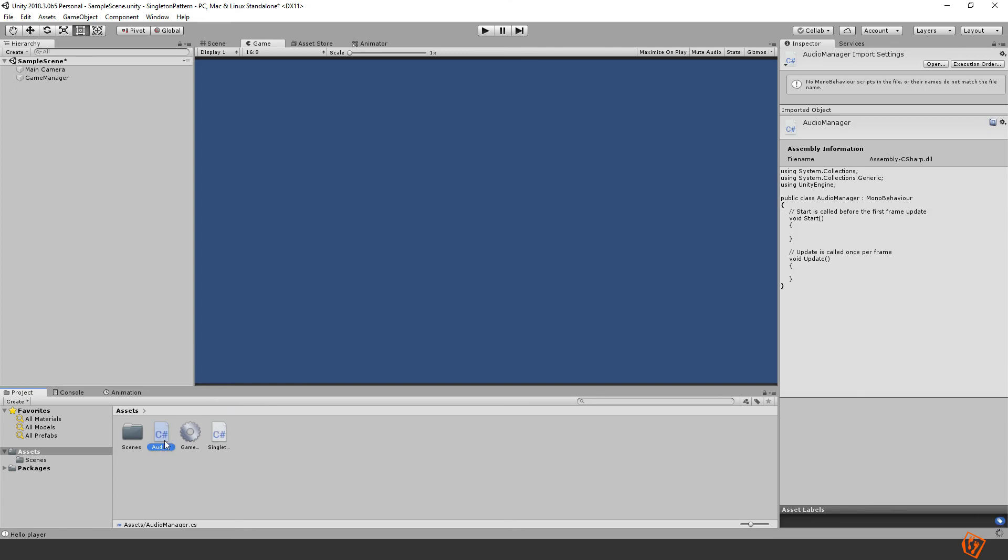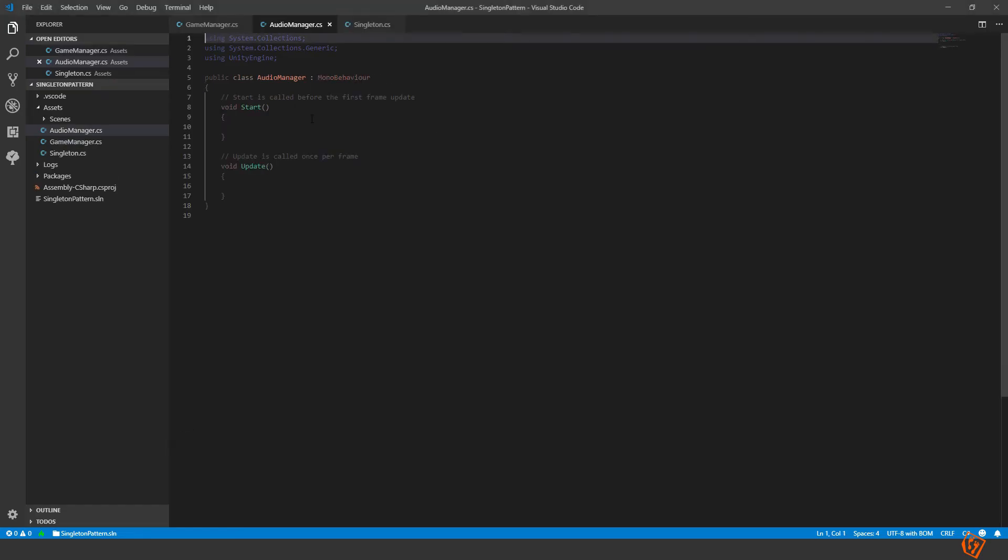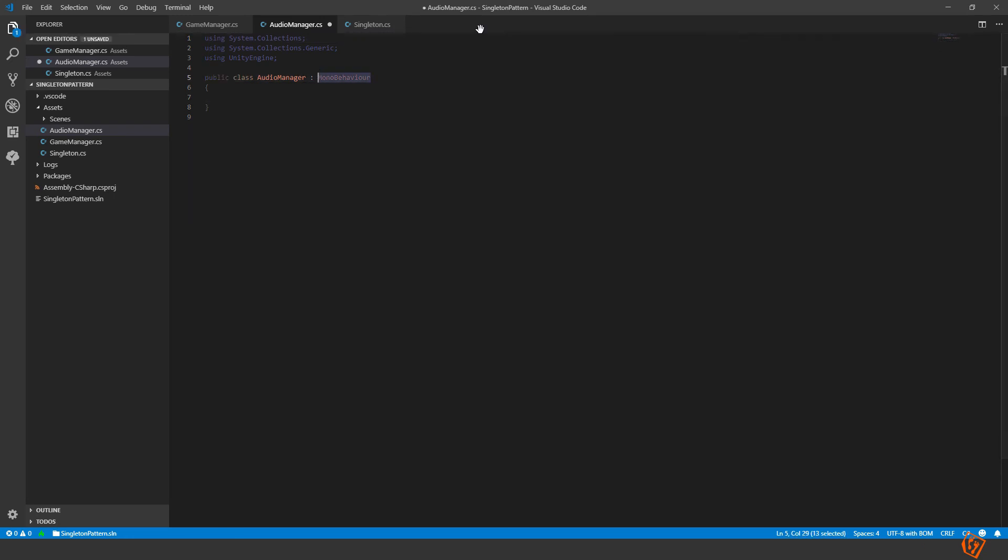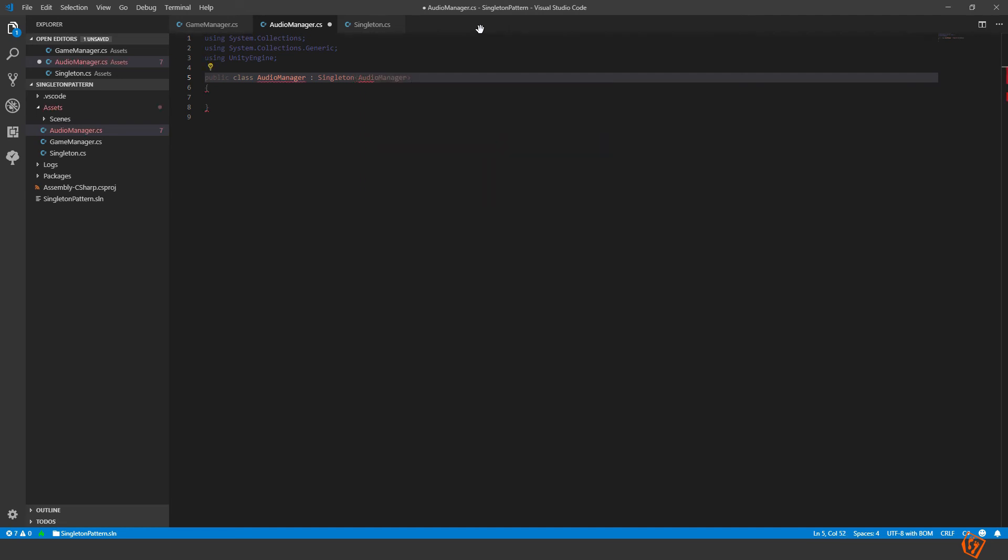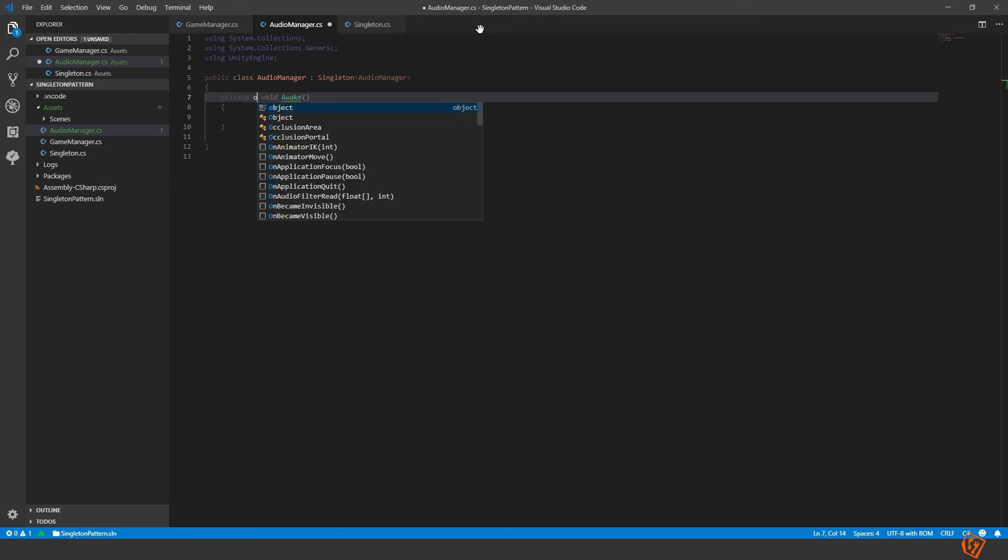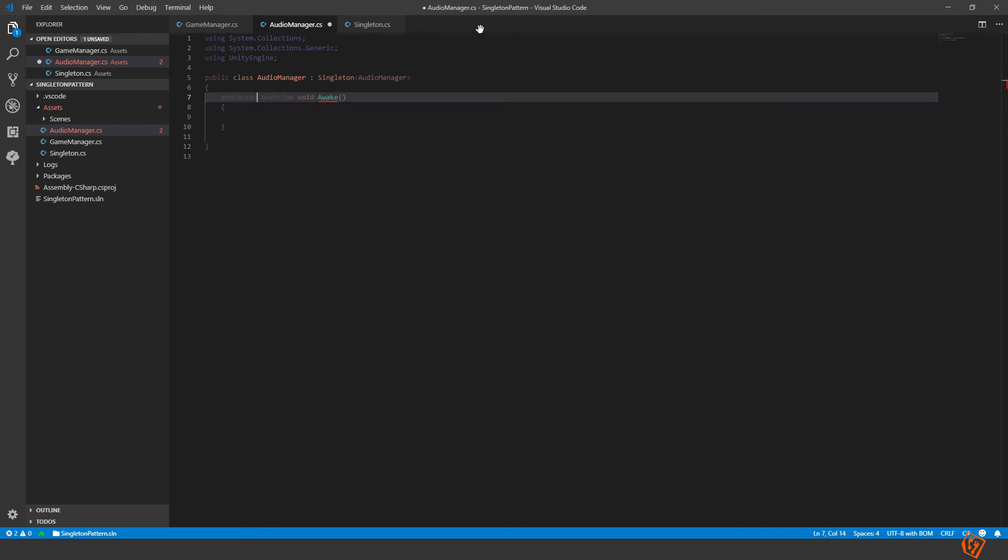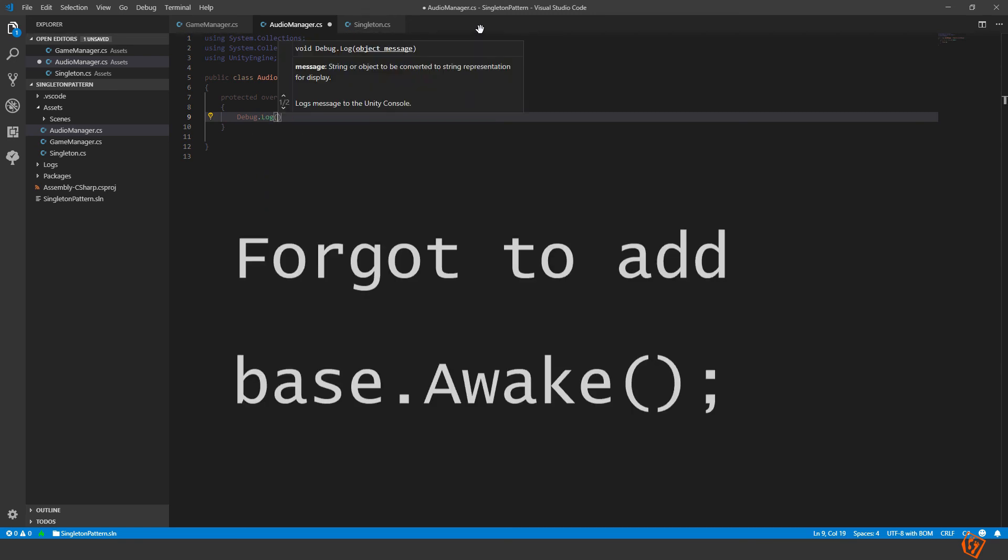So for instance if we make an audio manager, go inside, remove this, singleton and then our audio manager, and then here make our awake method that is overridden, not private, protected, and then debug log audio manager.